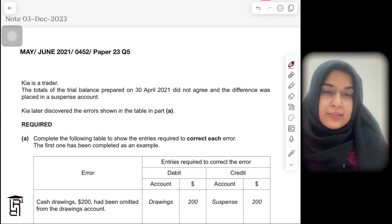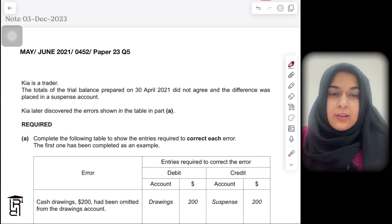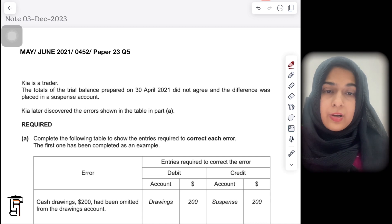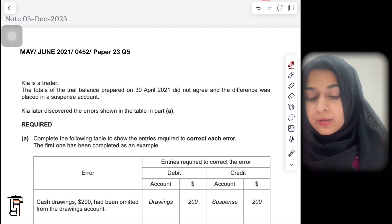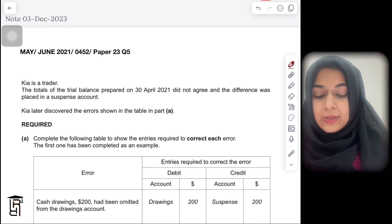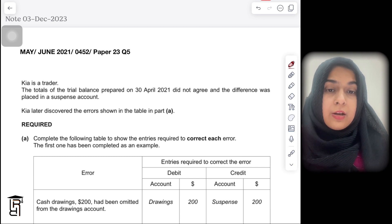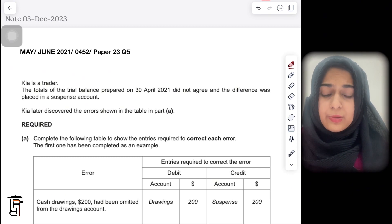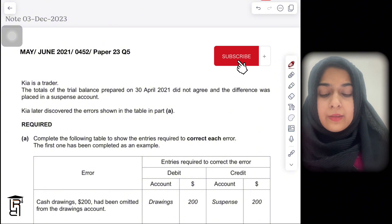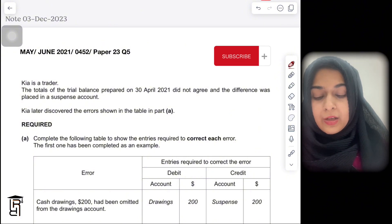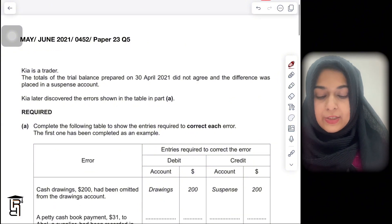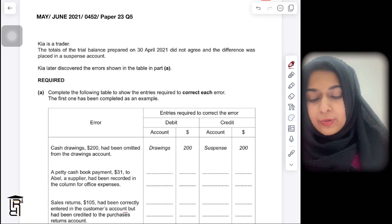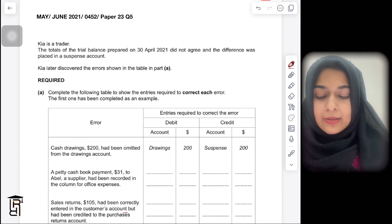Hi guys, hope you guys are doing well. Today's video is specifically about errors and suspense. This is one of the questions from the past papers — it's from May/June 2021, question number five, paper two variant three — for both O-level and IGCSE accounting. This question tells you that Kia is a trader.